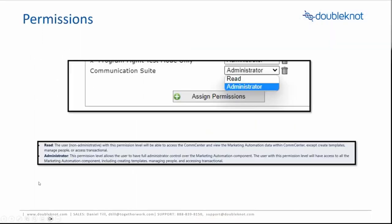All right. So, there is a new permission available inside DoubleKnot. It's called Communication Suite. And it has both a read and administrator. Below is the difference between the two. But essentially, they have the same access except for an administrator will have access to templates and people and transactionals. And the really important one there is being able to create templates.